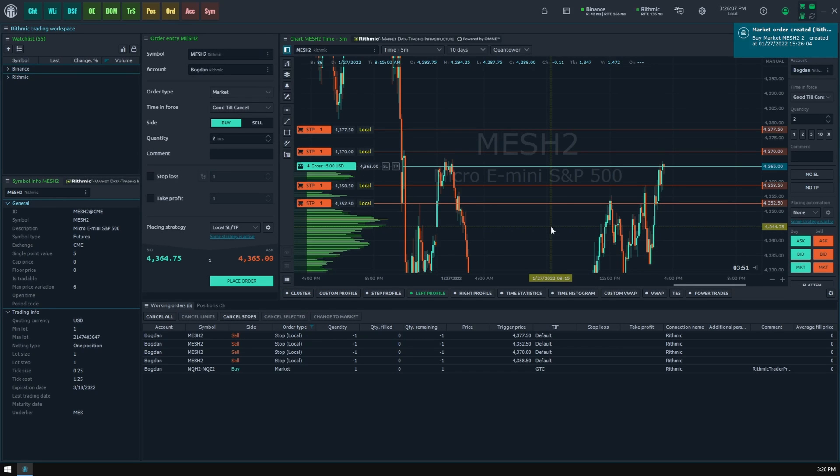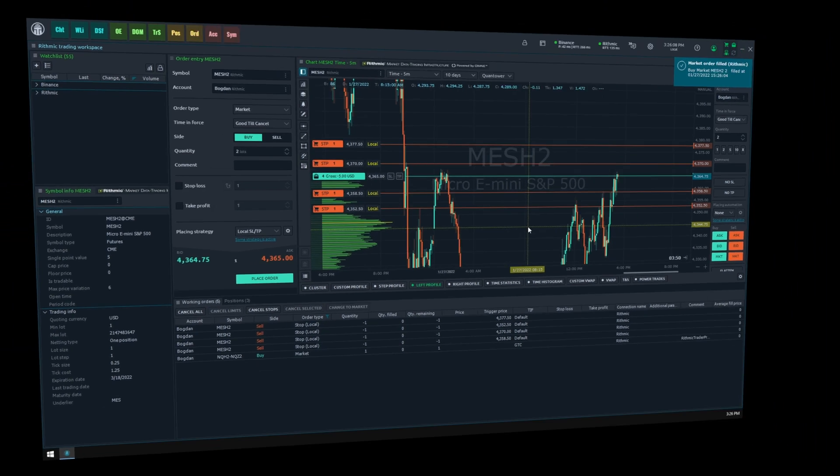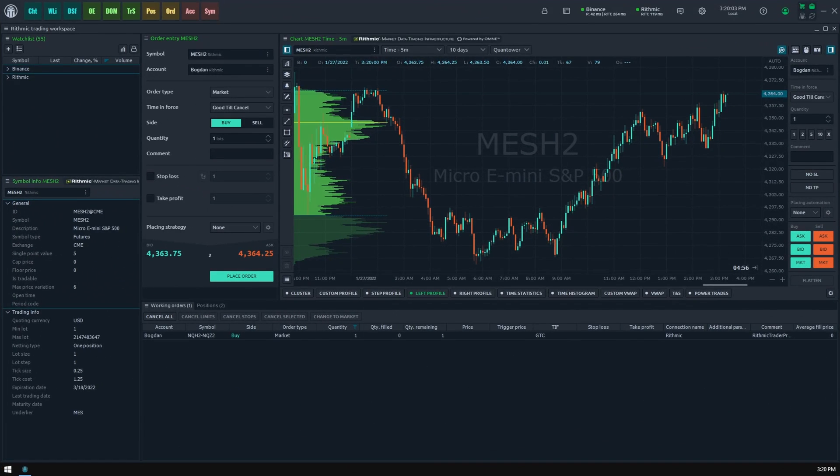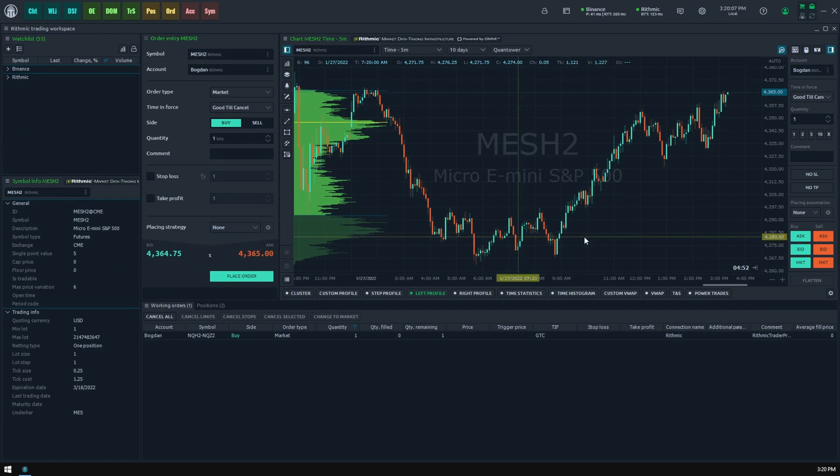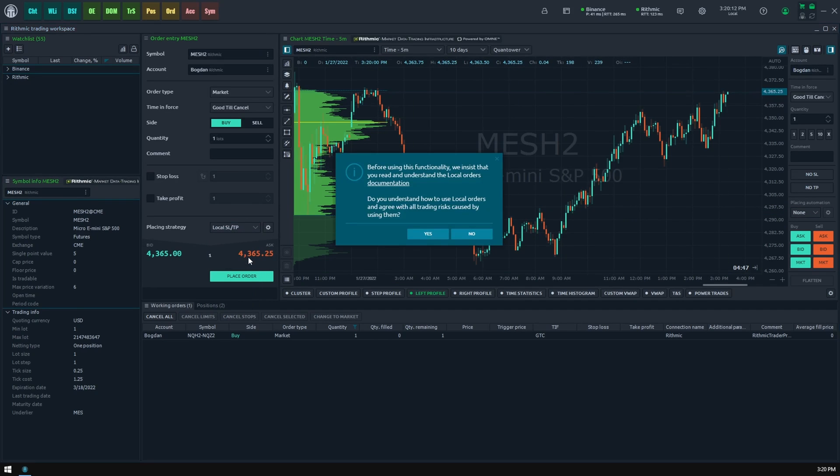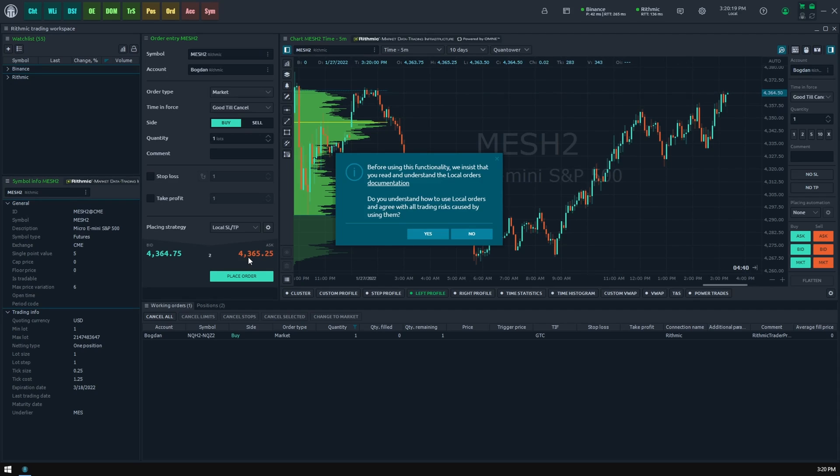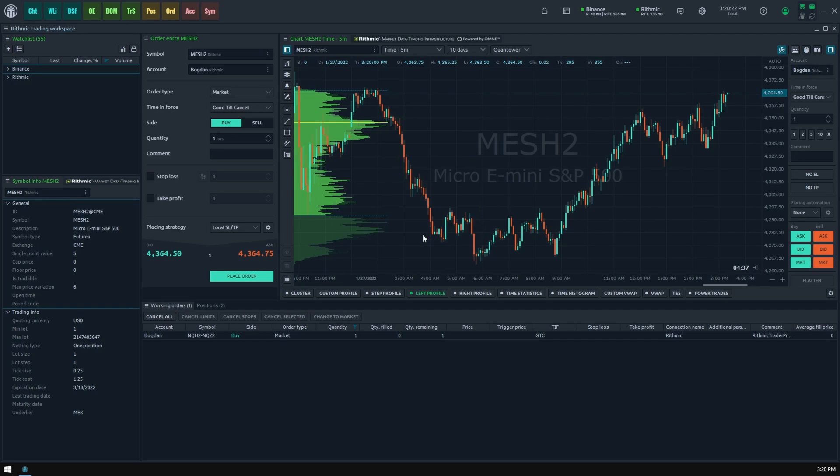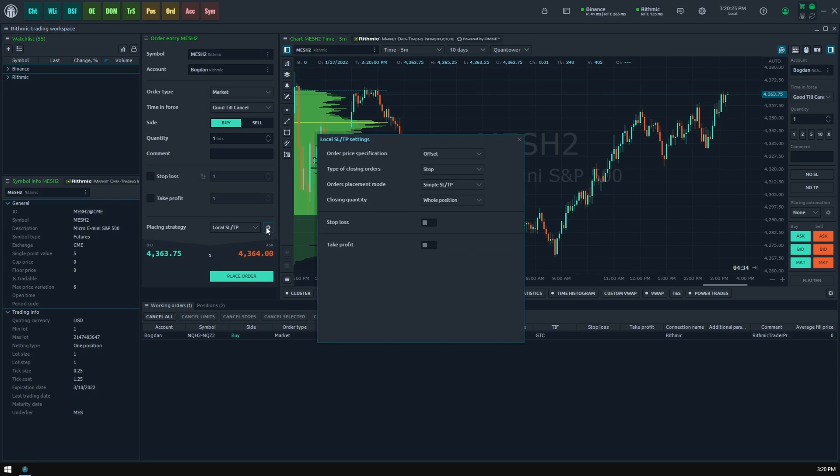Now we are ready to learn how to use local SL/TP. You can find local stops in every order entry of the Quantower terminal under the placing strategy label. Here you should select the local SL/TP option. During the first time, the platform will notify you about the possibility to read the documentation on this feature and agree to the risks of trading that may occur. Let's agree and proceed further.